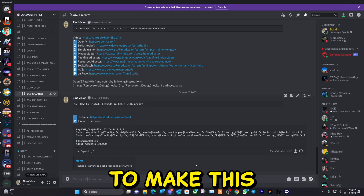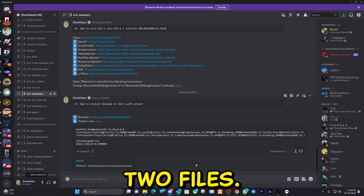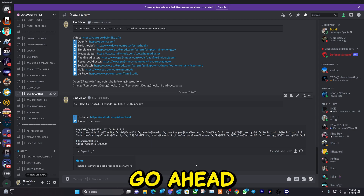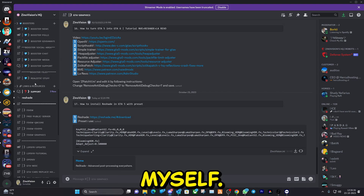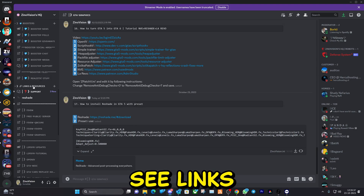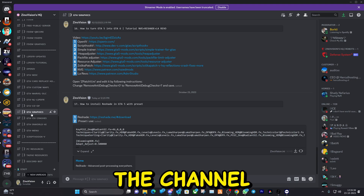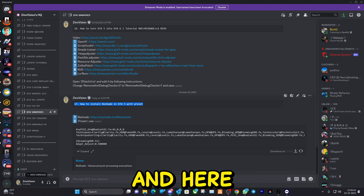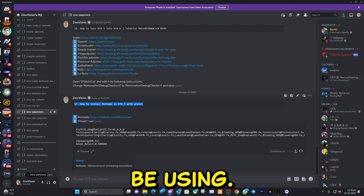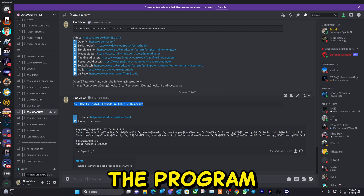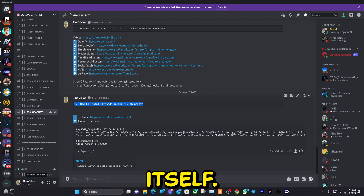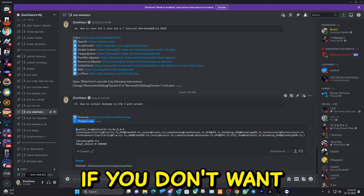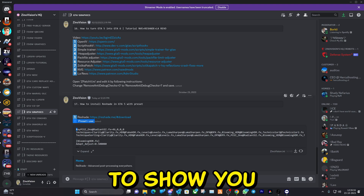To make this all work, we're going to download two files. I will leave a link in the description to my Discord server — go ahead and join it, verify yourself, scroll down until you see Links and Resources, go to the channel called GTA Graphics, go to post number 17. You'll find two files: the ReShade program itself, and the preset that I use.